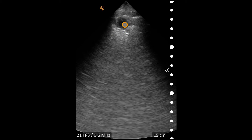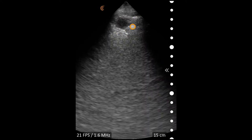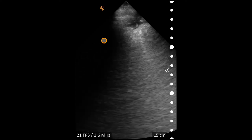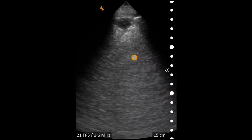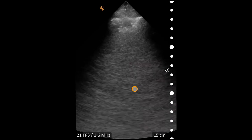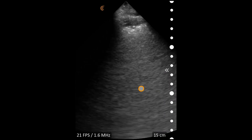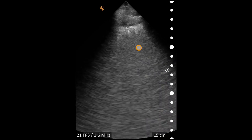Just deep to that pleura is a fluid collection with a ragged thickening edge of the pleura below it, suggestive of a sub-pleural consolidation. As you can see, the A lines below or deep to that are completely obliterated.